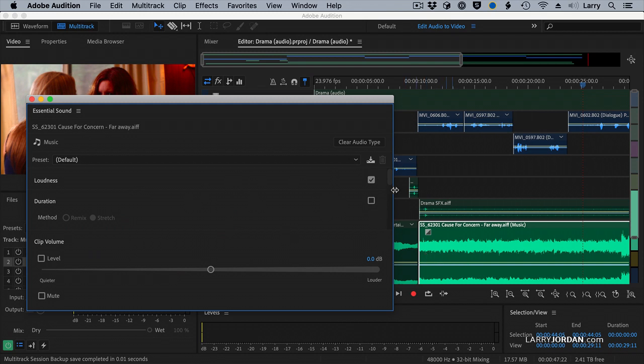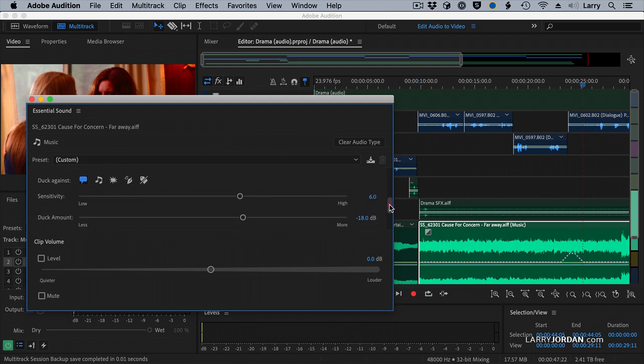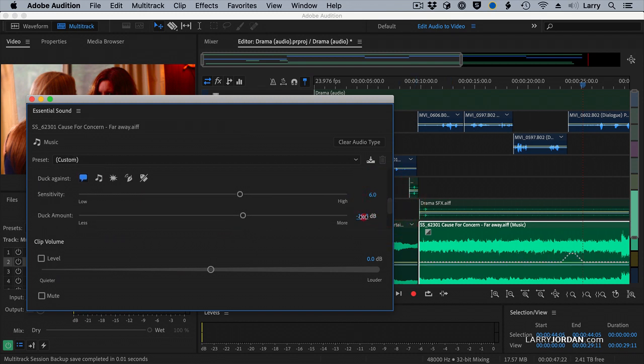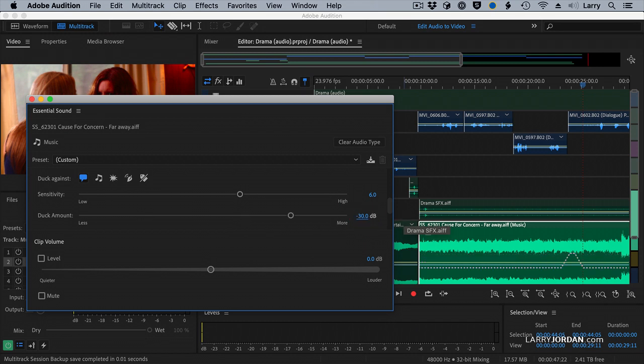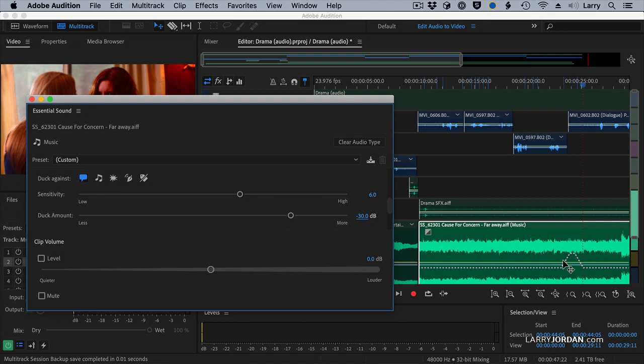With the music still selected, I'll scroll down inside the Essential Sound panel and show ducking. And we'll turn ducking on. And what ducking does is I'm going to drop this just for dramatic purposes to negative 30 dB just because it's really loud. But look what it says. It says whenever I hear audio coming from the dialogue, I'm going to drop the level 30 dB and automatically set keyframes, which can be adjusted for when there's no dialogue.